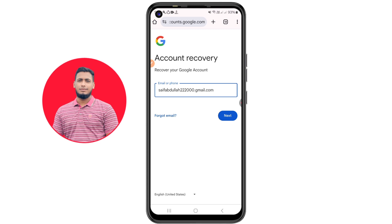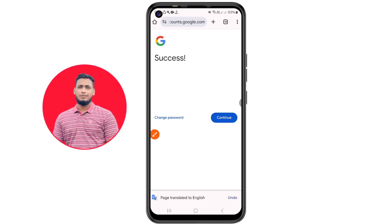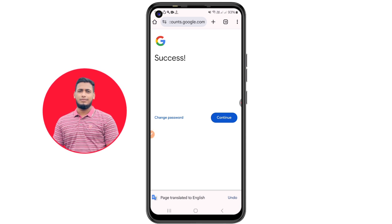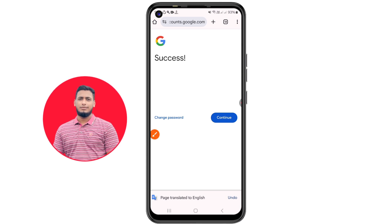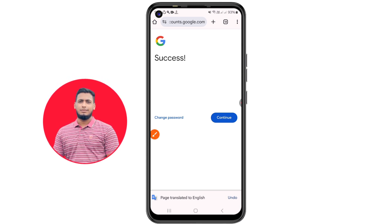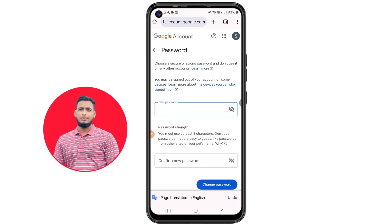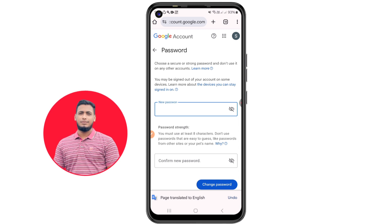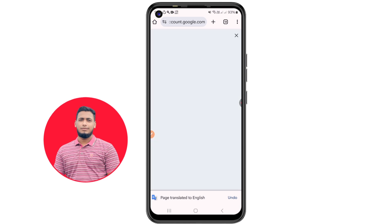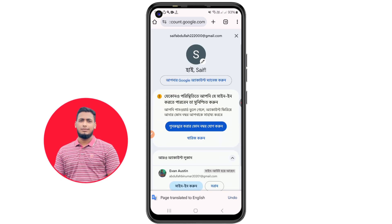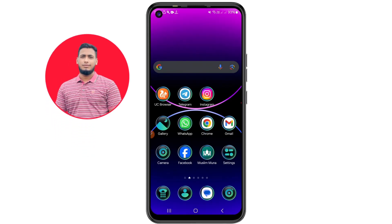After writing your lost Gmail account, click Next. You will see a success screen with a 'Change password' option available — you can click 'Change password' or click Continue. Enter your new password and confirm password. After that, your account will be secured. By this easiest process you can recover your lost Gmail account easily. Thank you so much for watching this video.